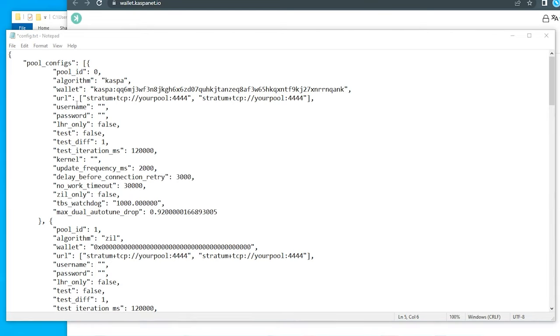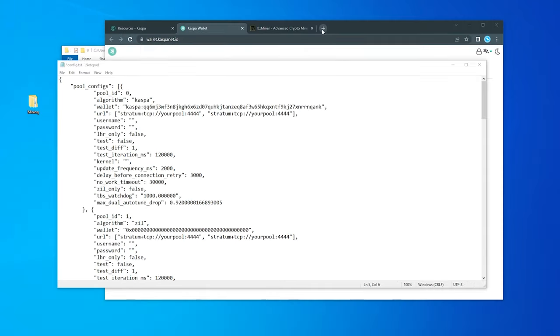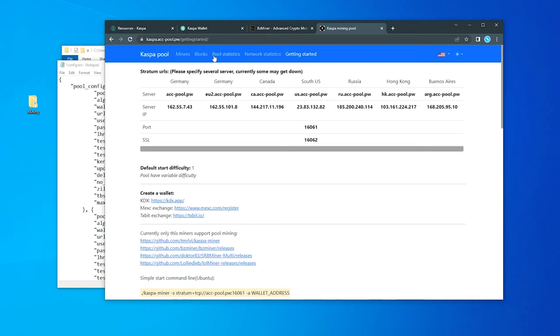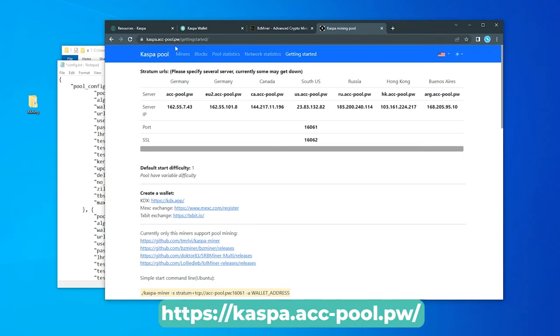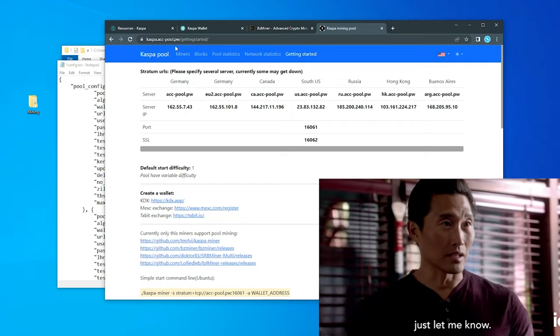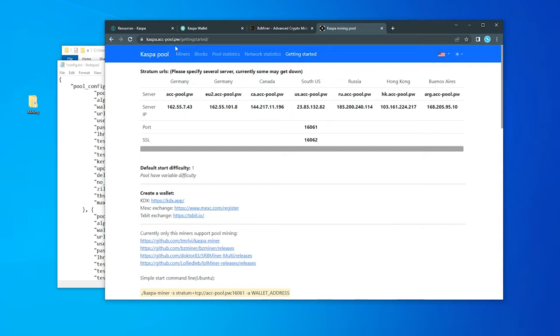And the next thing that we're going to do is the URL section right over here. This is where we're going to be indicating the pool that we're going to be using. I'm going to go over into this. So here is the address that I'm going to be using. I'm using acc-pool.pw. Now this may not be the best one that's out there. I've seen a lot of people use this. It seems like they're having more success over here. But if you know something better, please let me know in the comments below, share it with the community.